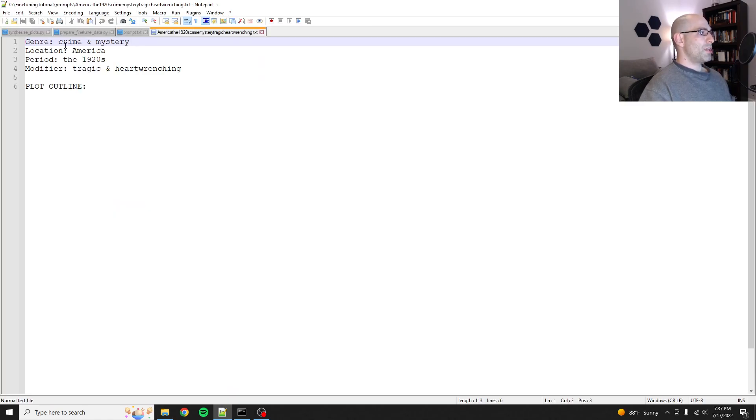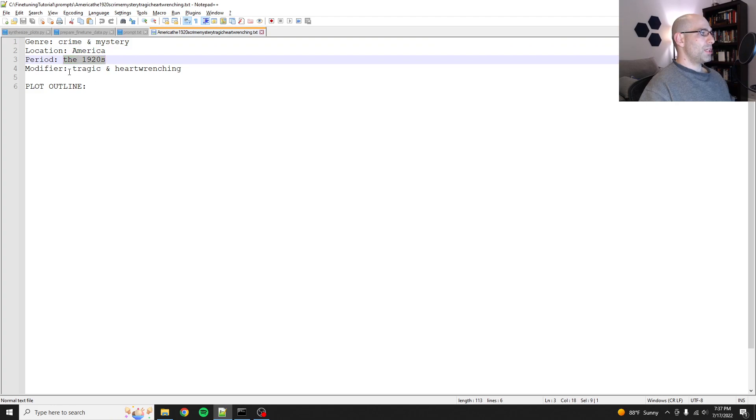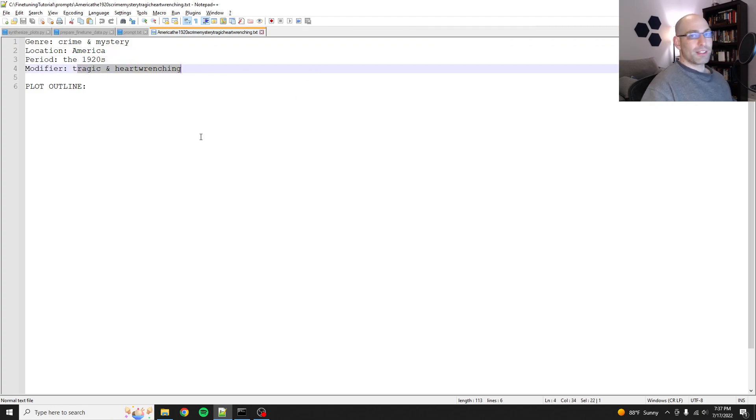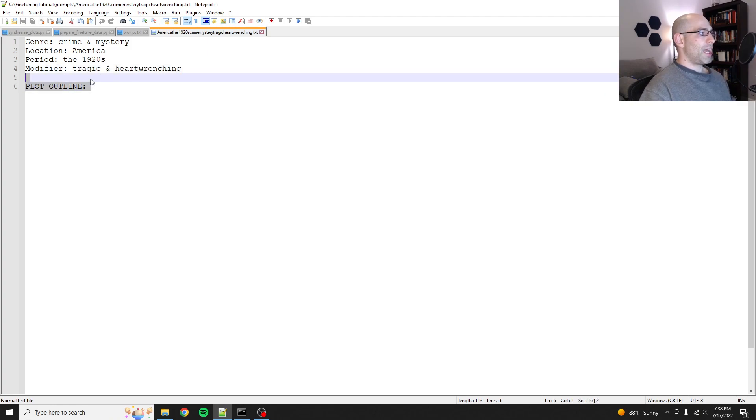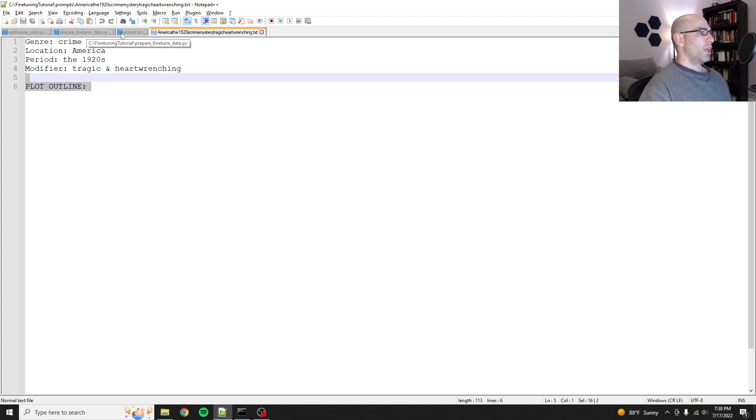I want to create something that will take as an input something that looks like this: Genre, crime and mystery, location America, period of the 20s, modifier tragic and heart-wrenching. We want to be able to just put in that and it'll synthesize a plot for us.